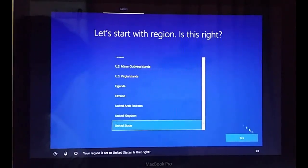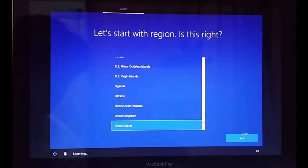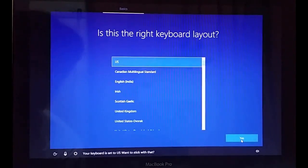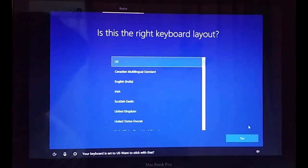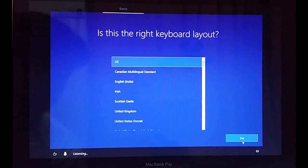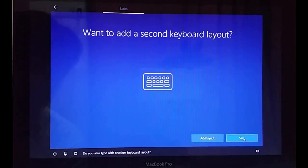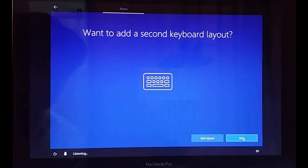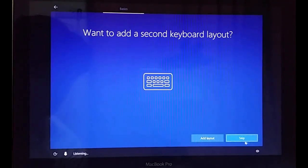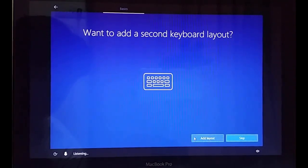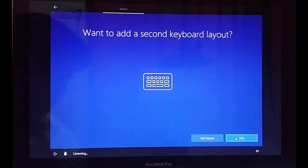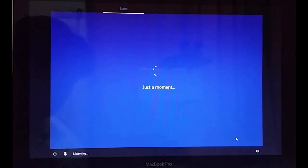Now we are going to select United States English as the language and press Yes. Then select the keyboard layout — I am using US — and click Yes. When asked to add a second keyboard layout, I am going to skip that for now.